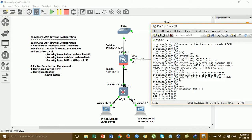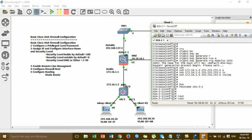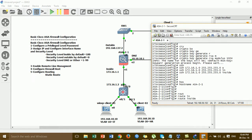For step five, we configure routing using a static route. I'm routing to two networks: one for VLAN 10 for the IT department, and one for VLAN 20 for the HR department.